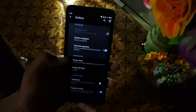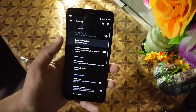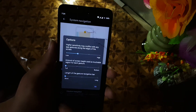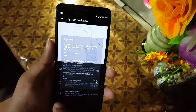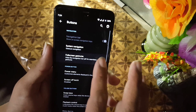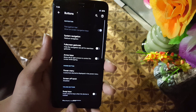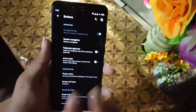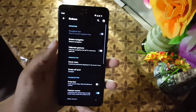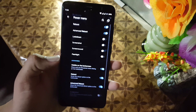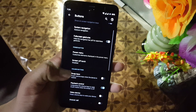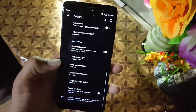Then we have the buttons section — from here you can change the navigation style. We also have advanced settings like enabling full screen gesture to hide the navigation pill for a seamless full screen display. Then we have power button settings and volume rocker button settings.